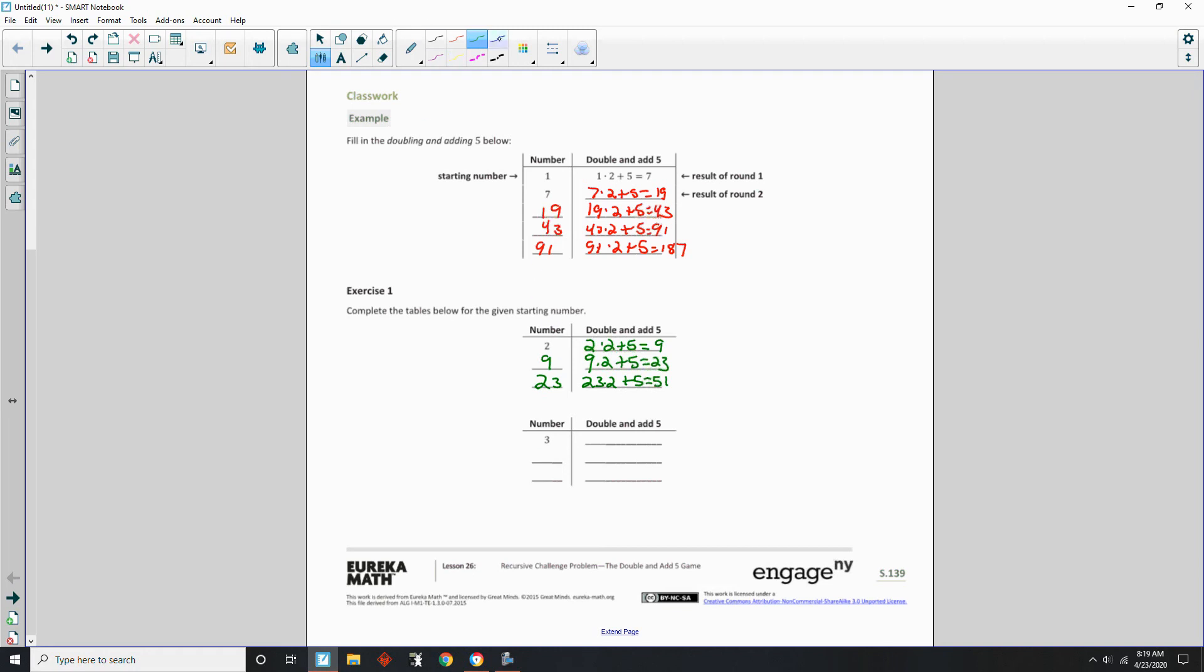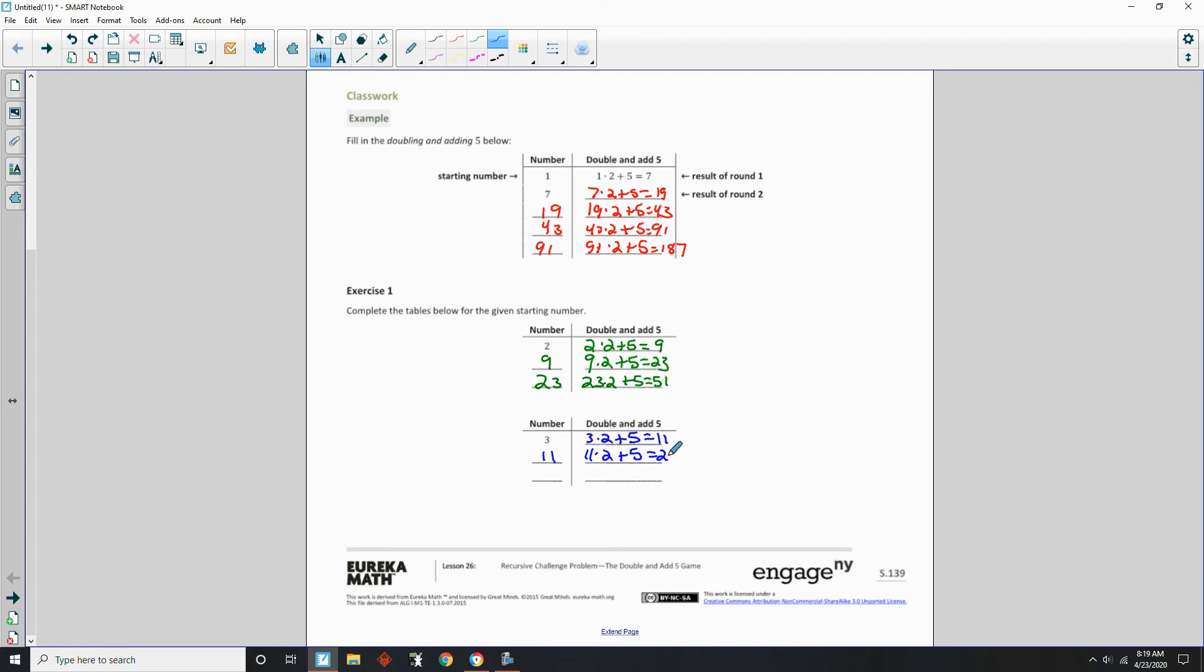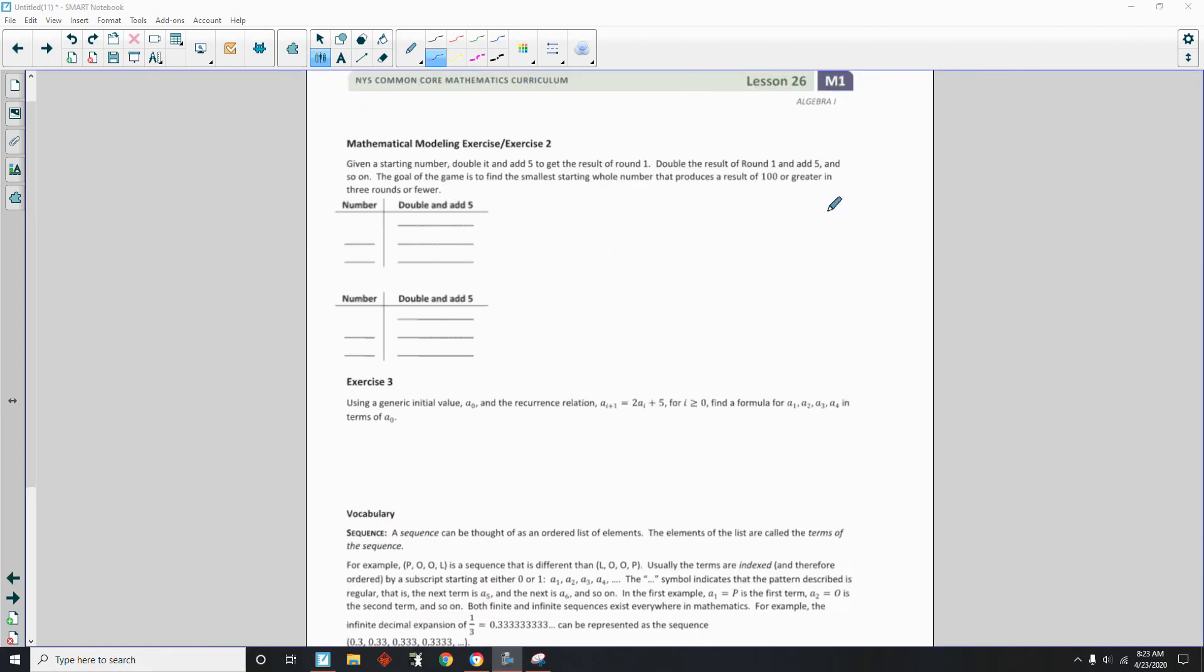Now we're going to start with 3. Double it. 6. Add 5. 11. Take 11. Double it. 22. Plus 5. 27. Take 27. Double it. 54. Plus 5. 59.